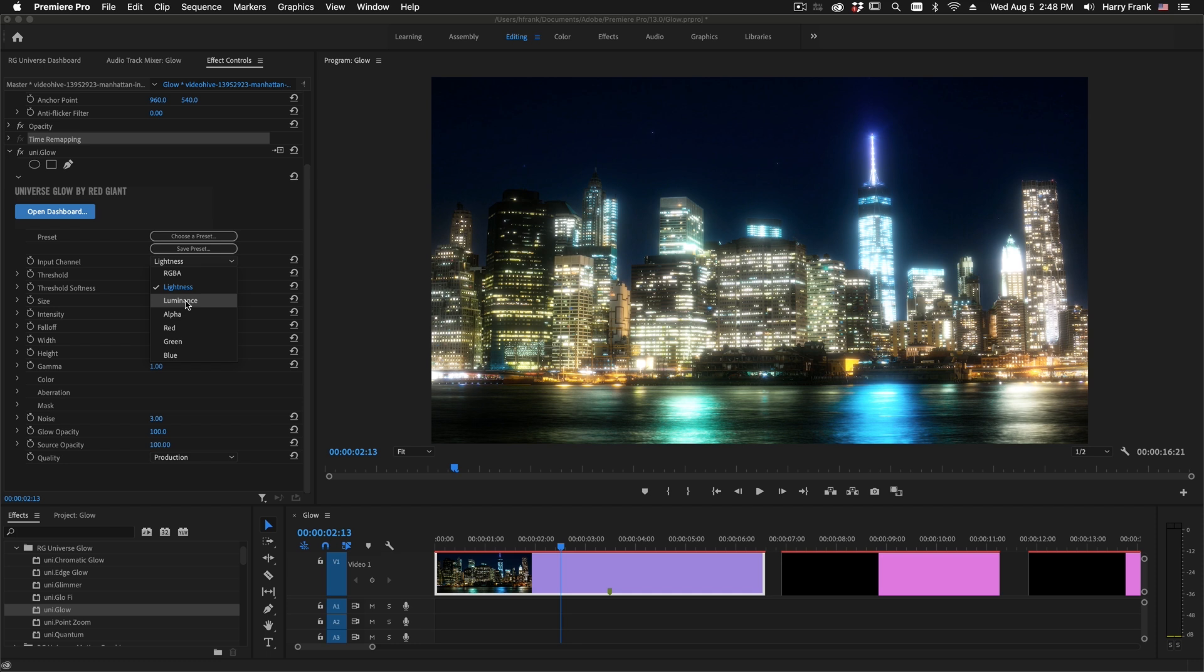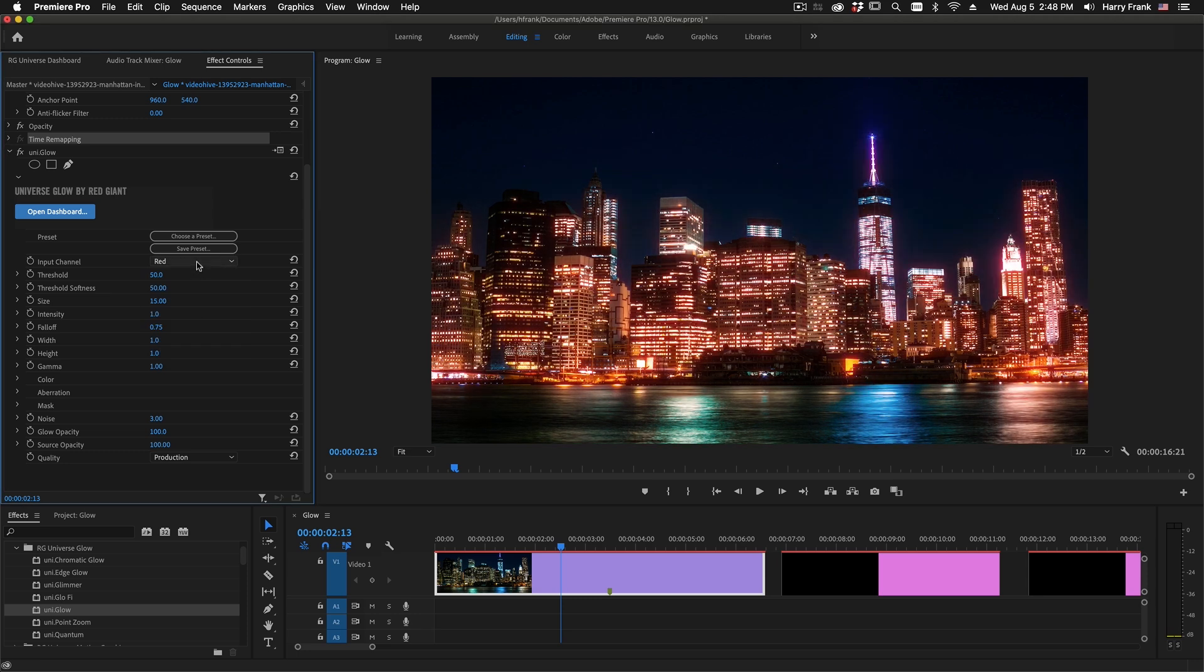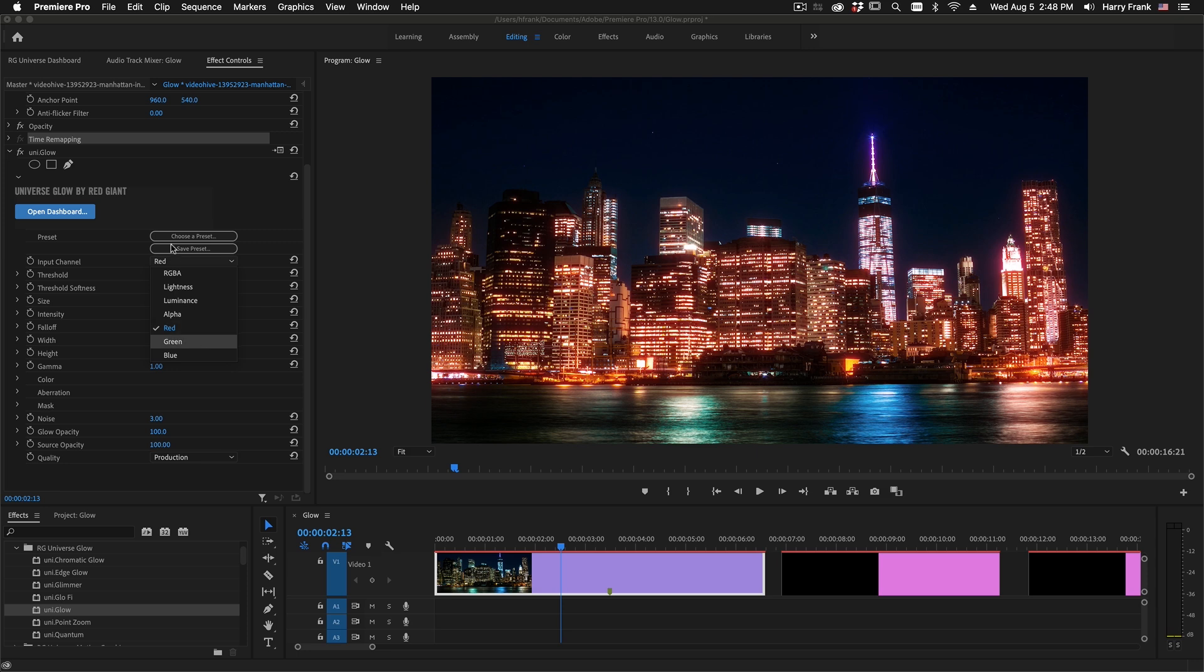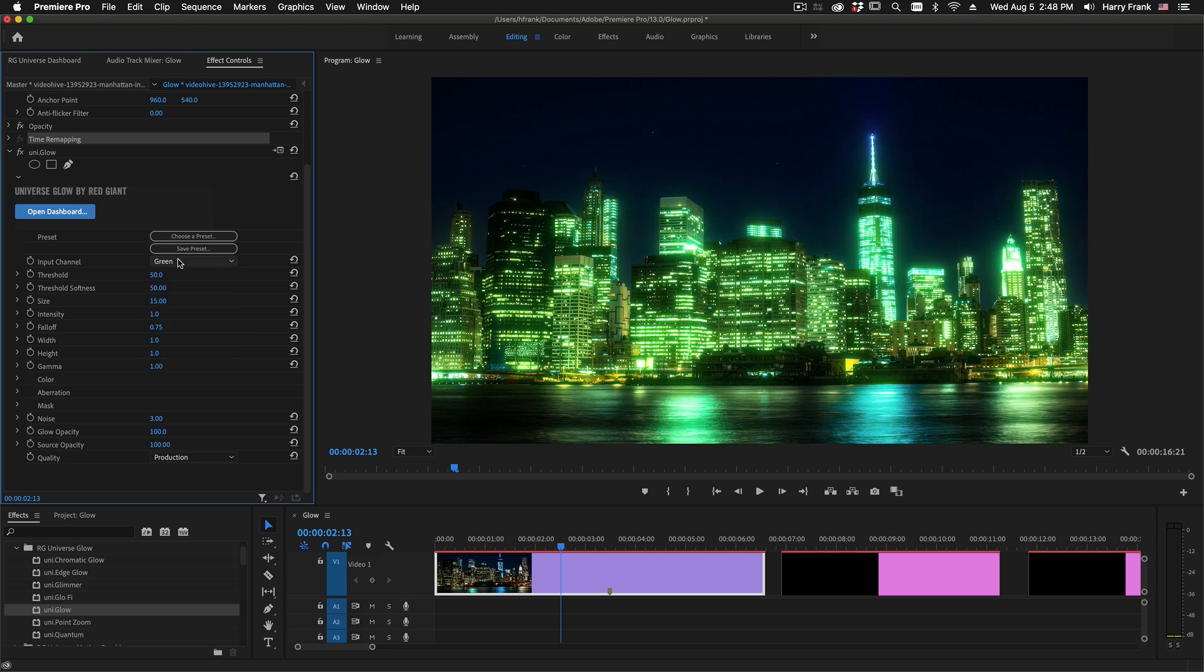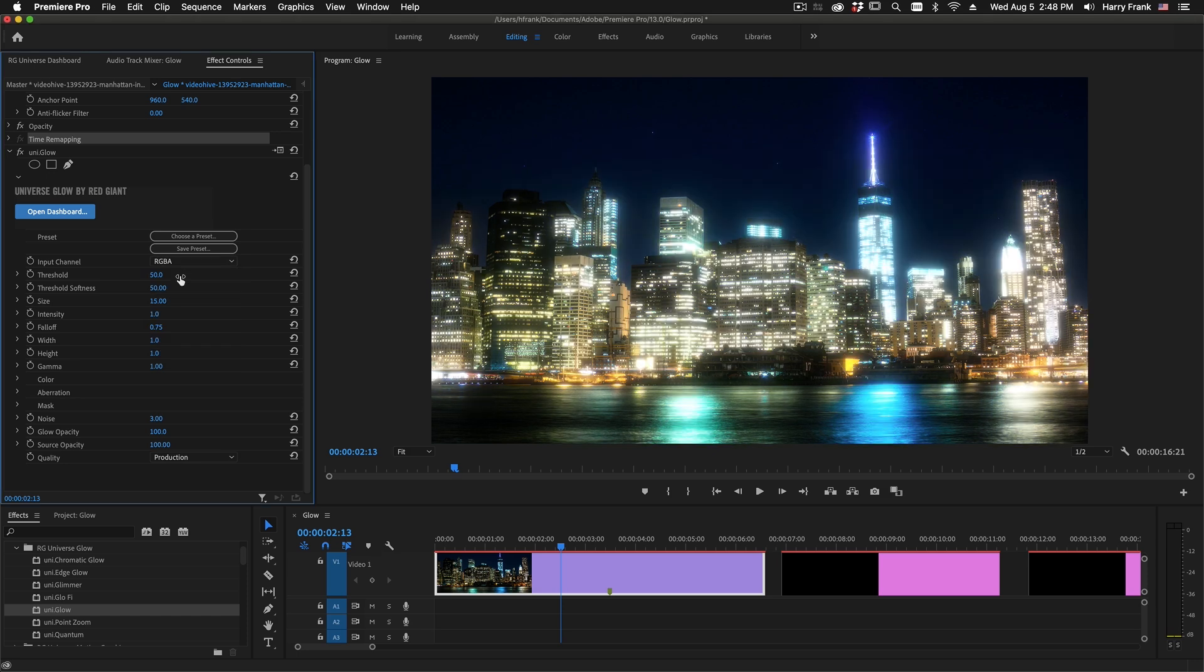And luminance is very similar to lightness, just weighted for human perception, where some of the channels are intensified for our human vision. Red, green, and blue will glow the individual red, green, and blue channels, which I think is a cool and useful addition to this plugin.